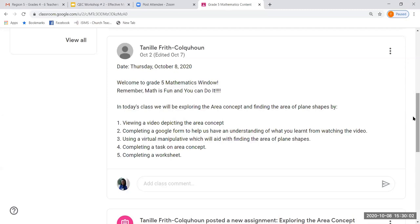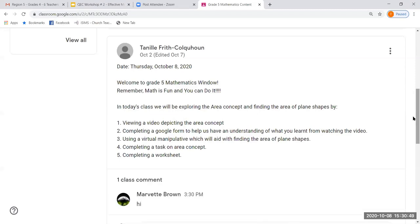As you can see on our layout for the lesson, we have a quote — math is fun and you can do it. In today's class we'll be exploring the area concept and finding the area of plane shapes. The objectives are laid out. Step by step: first, view a video depicting the area concept; second, complete a Google Form to check understanding of the video; third, use a virtual manipulative which will aid with finding the area of plane shapes — and I see Marvet has already joined, hi Marvet; and fourth, complete a task on the area concept, and finally complete a worksheet.